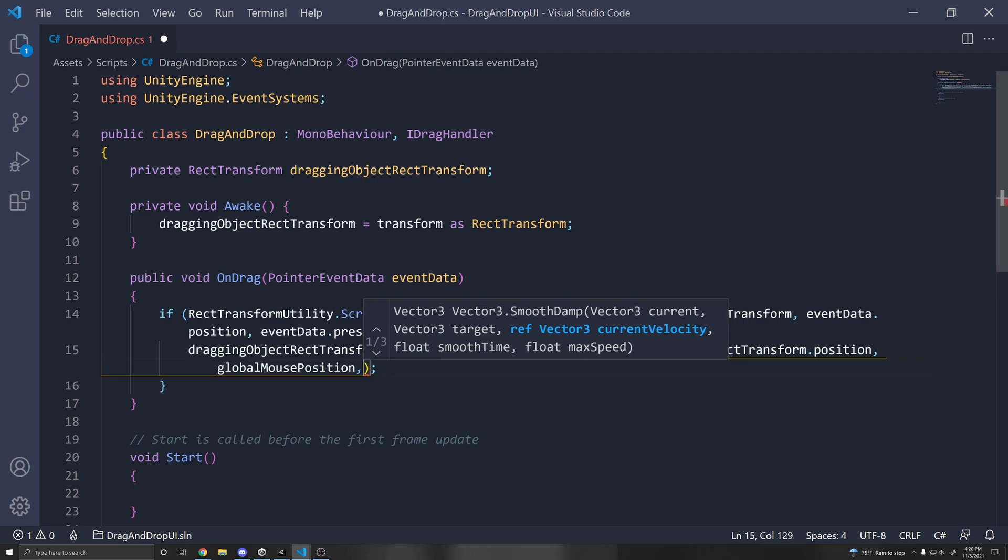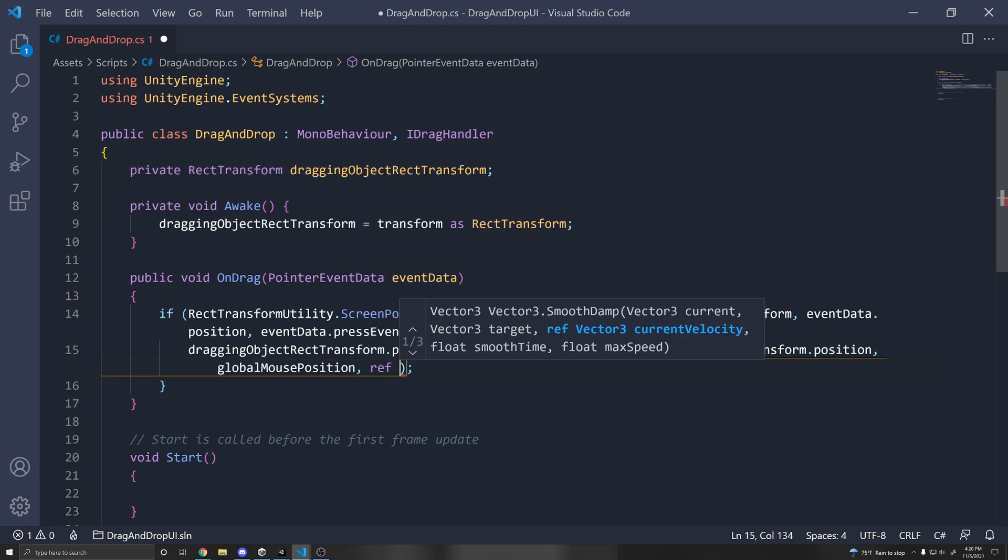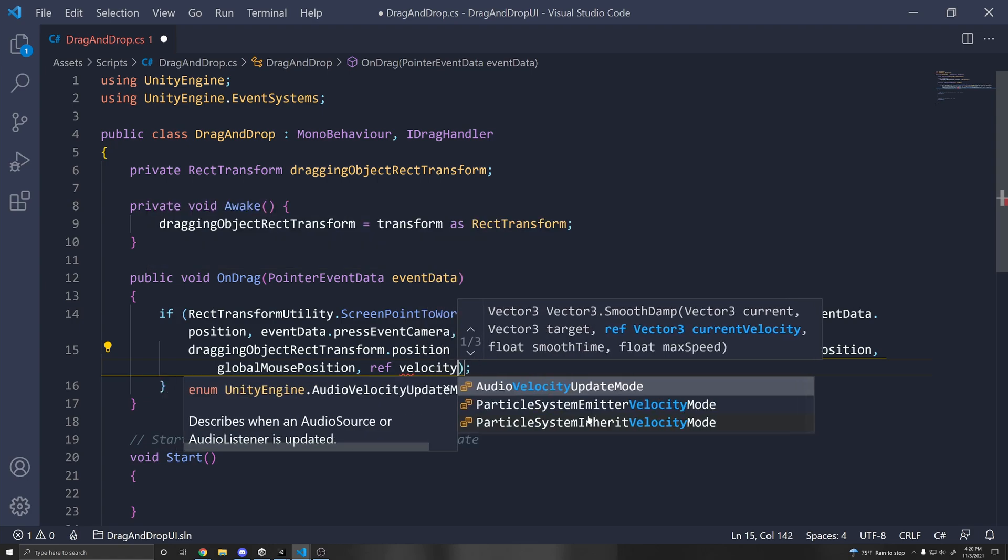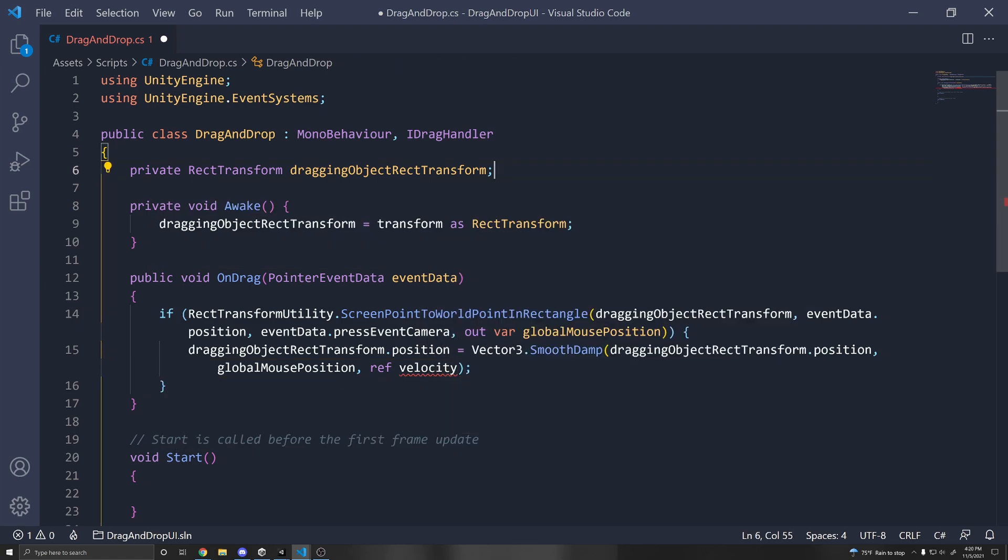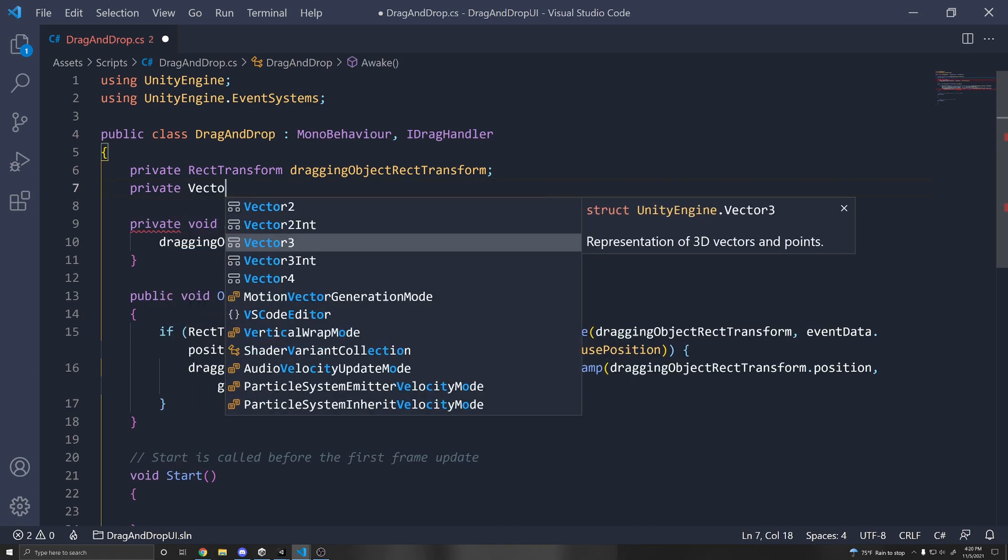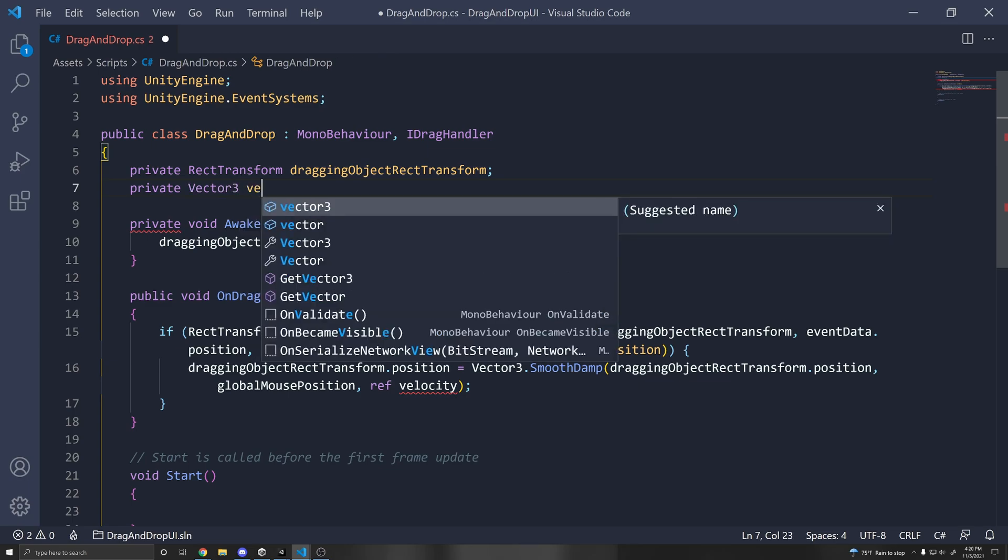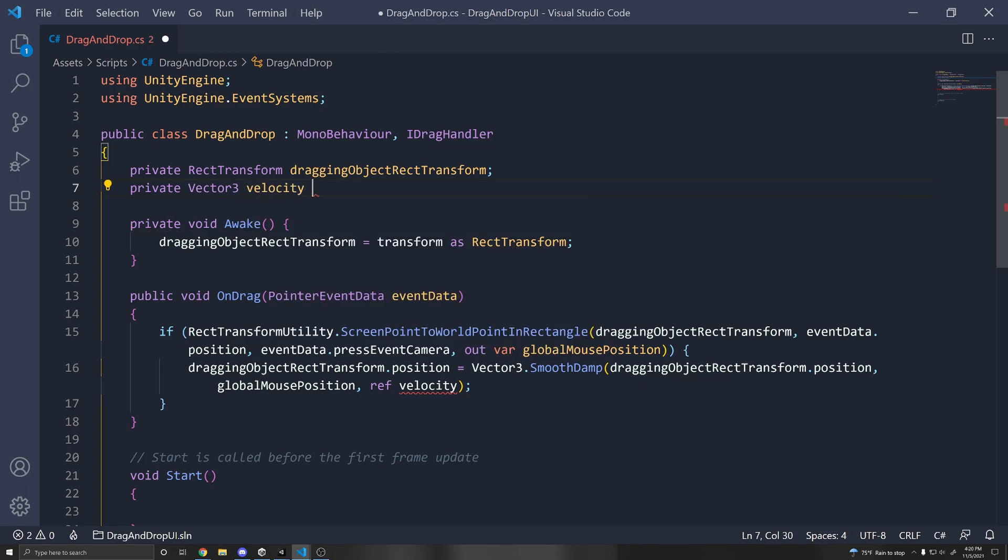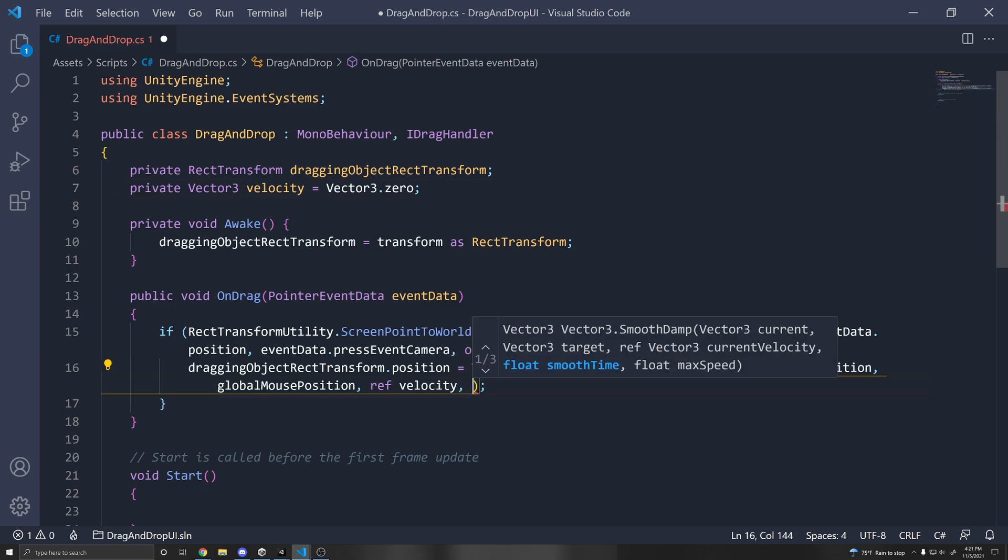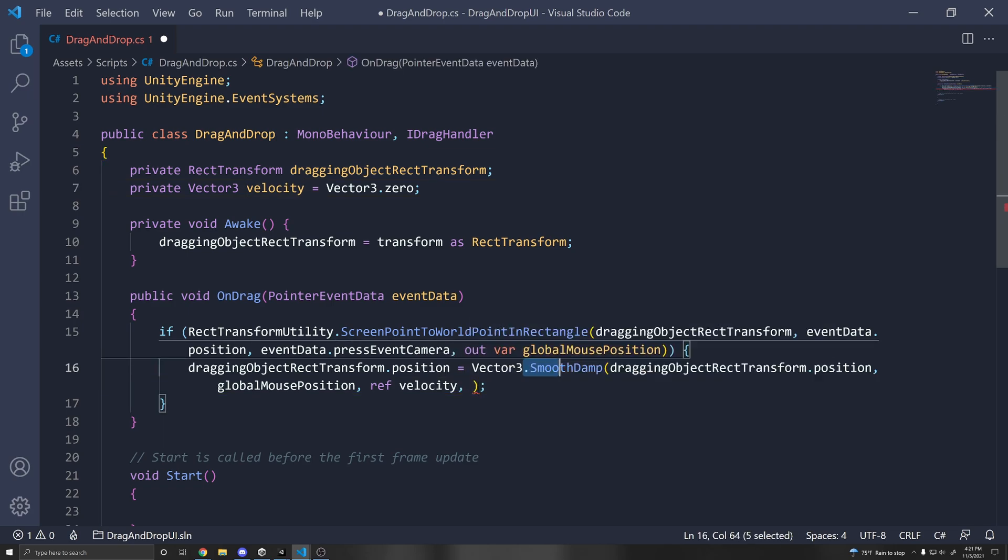Then we need to pass in a reference velocity. So let's just say ref velocity. And up here, let's just declare a private Vector3 velocity equals Vector3.zero. So this just outputs the velocity of the current damp that is taking place.